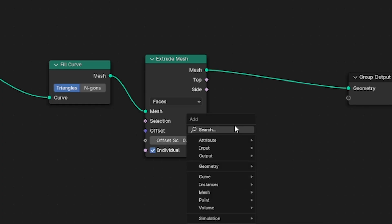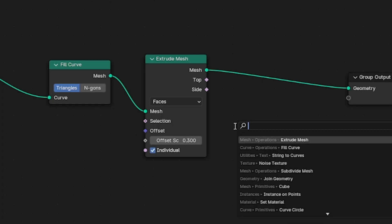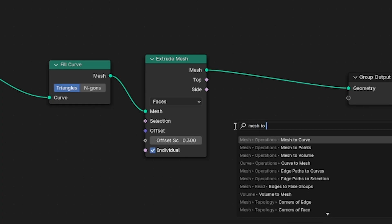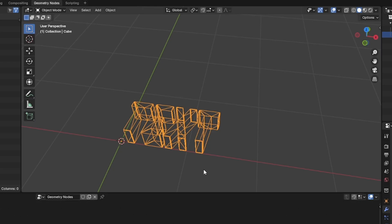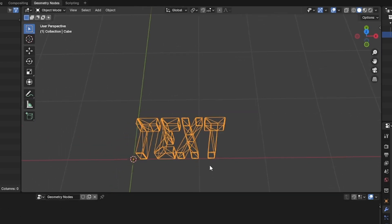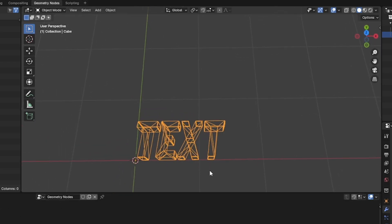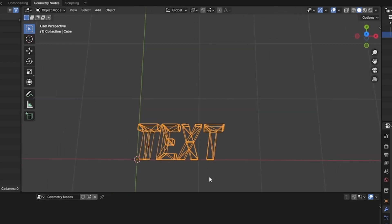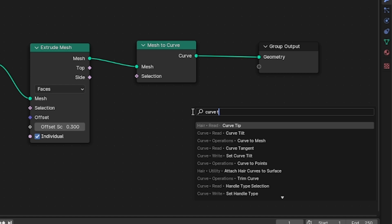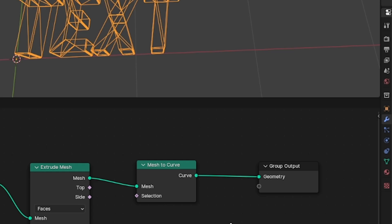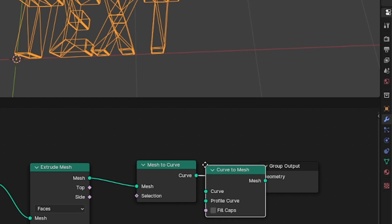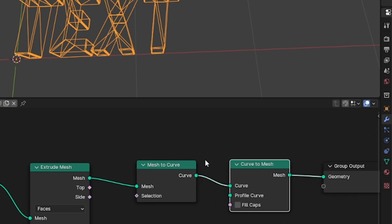If we search for a new node via shift A and look for the mesh to curve node, we can see that we're back to a wireframe version of our text which is kind of cool. Now we've lost our geometry. To bring it back we're actually going to look for the opposite node which is the curve to mesh node. A little counterintuitive I know but trust the process.